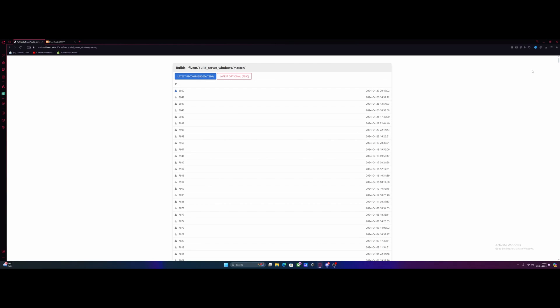Hello everyone, my name is Drupal and welcome back to another video. I'm showing you guys how to set up an ESX 5M server in literally just a couple of minutes.